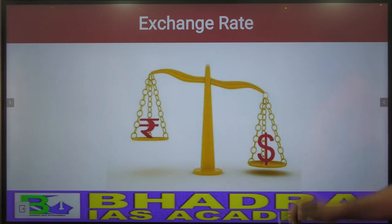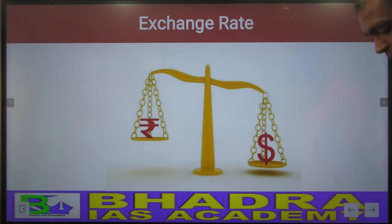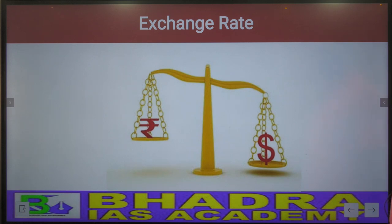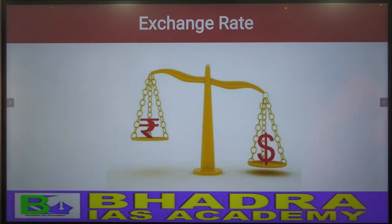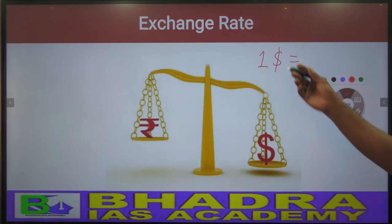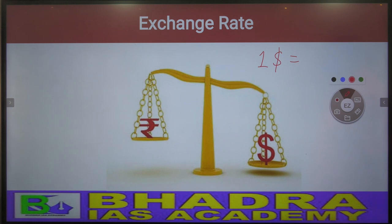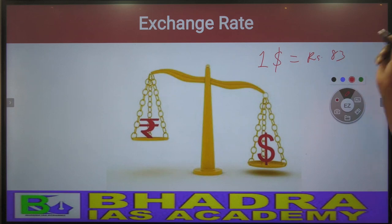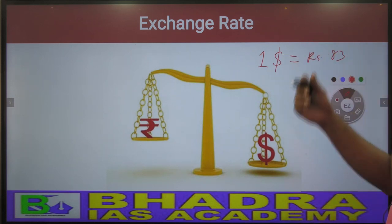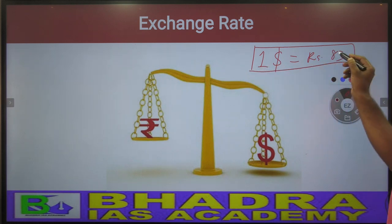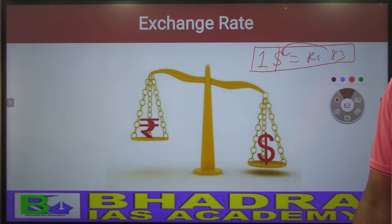Let us first look at the exchange rate. What is the meaning of exchange rate? Suppose I need one dollar today, so I go to the bank and say I need one dollar. The bank tells me to pay 83 rupees. That means how many rupees I have to pay in order to get one dollar. So paying 83 rupees gets me one dollar — that is the general idea of what we call exchange rate.